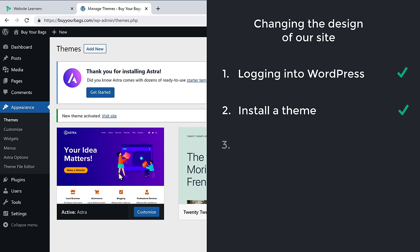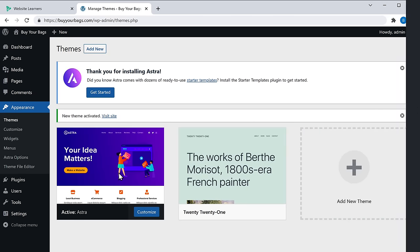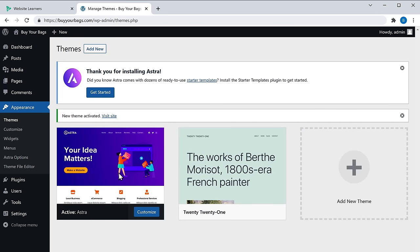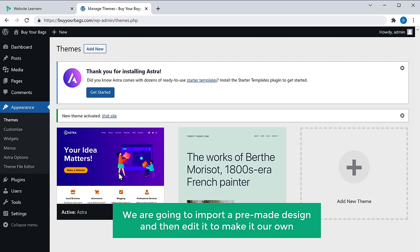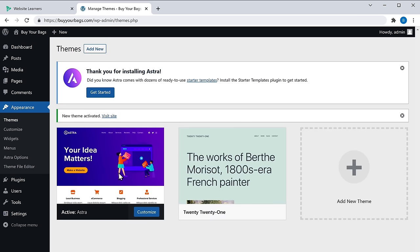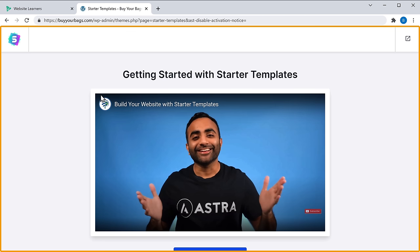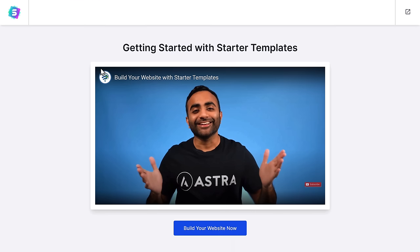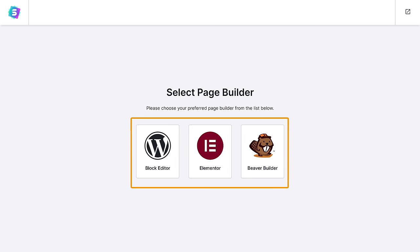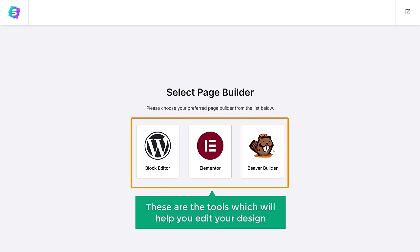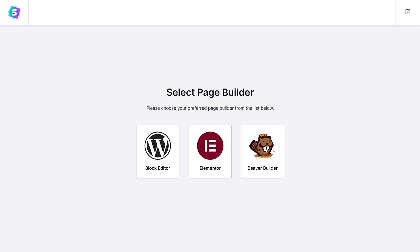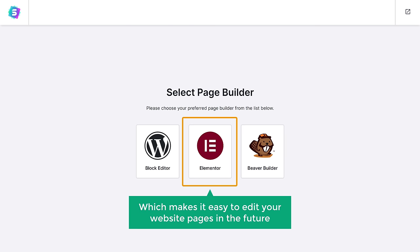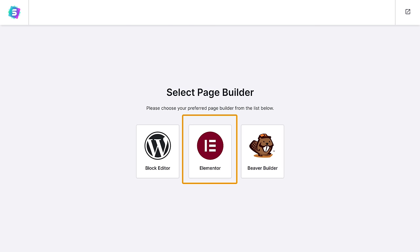Once you've installed the theme, go to step three, which is to choose a design for your site. Instead of building your site from scratch, we are going to import a pre-made design and then edit it. Click Get Started, scroll down, and click Build Your Website Now. It will ask you to choose a page builder — we recommend Elementor, which makes it easy to edit your website pages in the future. Select that.